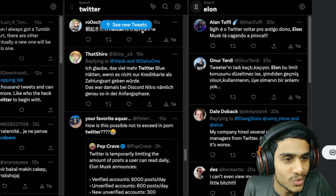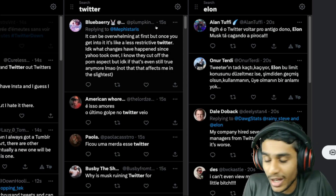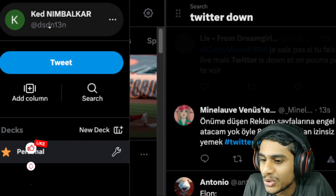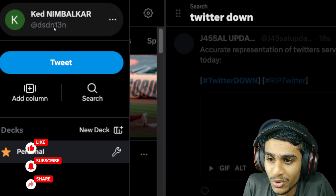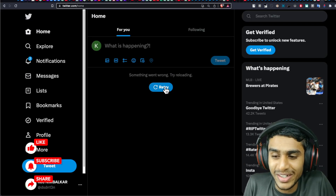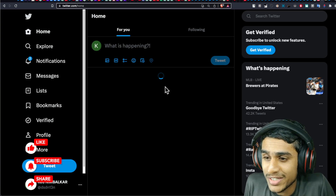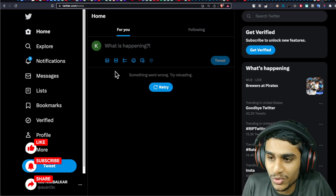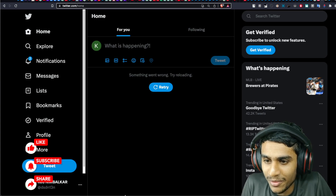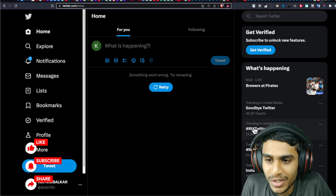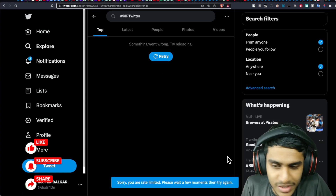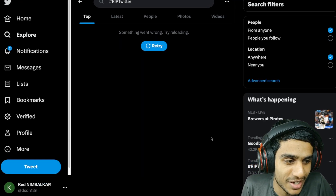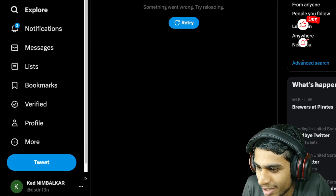You can see tweets from 15 seconds ago, 12 seconds ago, 20 seconds ago — the latest tweets. Now let me show you the same exact account with a limit imposed onto it. This is the normal Twitter page, and here you can see I'm having limits imposed. If I click on a hashtag, it says: 'Sorry, you're rate limited, please wait a few moments and try again later.' This is the same exact account we are talking about.